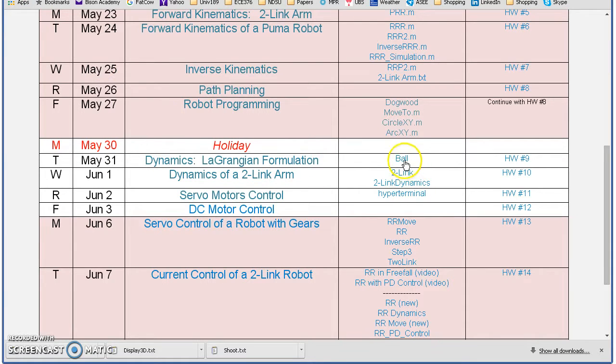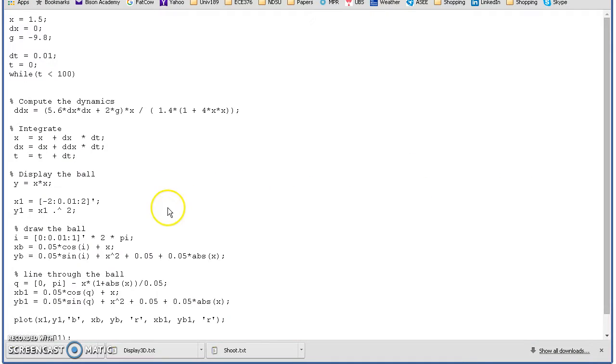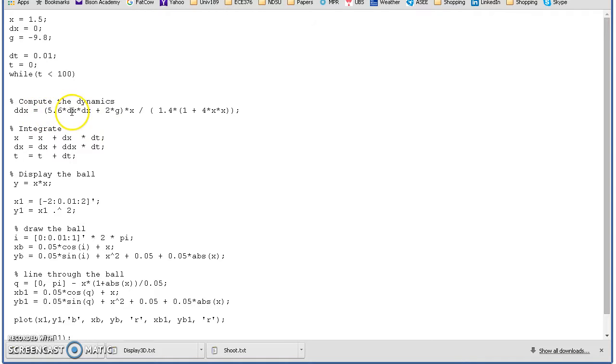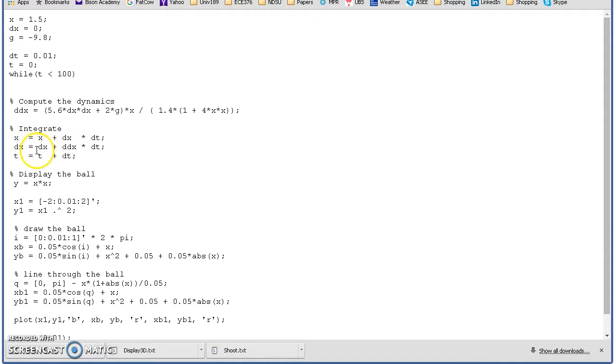In MATLAB you can do that. Given the position of the ball at any time, I can calculate acceleration from the Lagrangians. Integrate velocity and get position, integrate acceleration and get velocity.